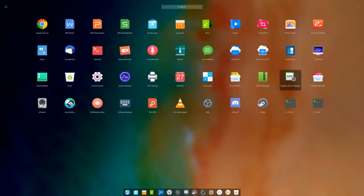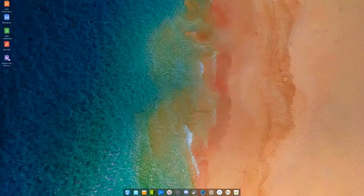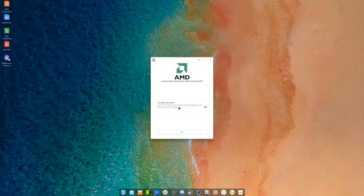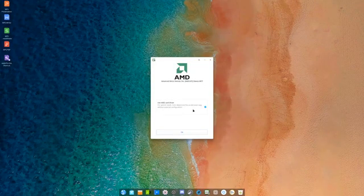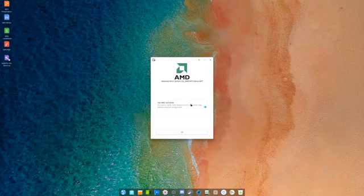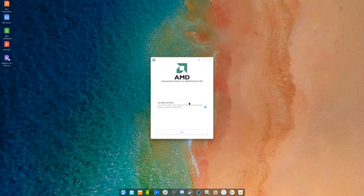Deepin has this nice little graphics driver manager right here where you can change your drivers at a whim. Obviously on this one, I have AMD at the moment, but let's switch right over to NVIDIA.